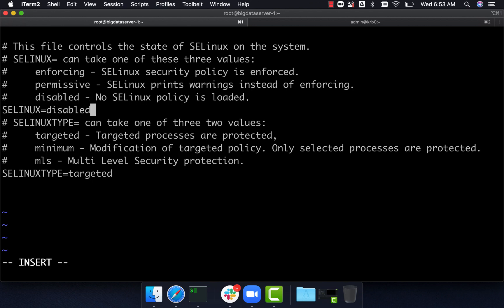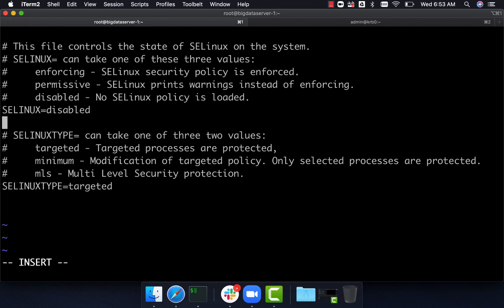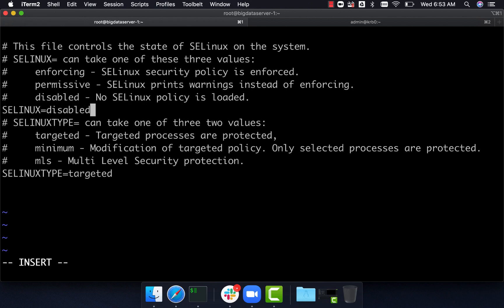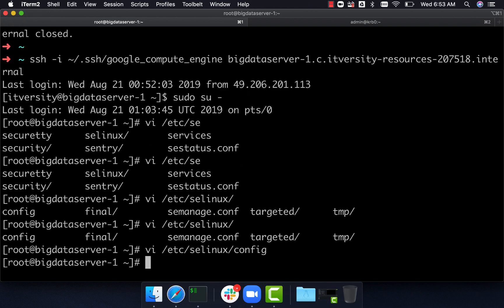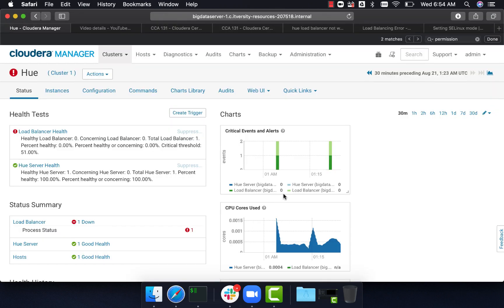However, this is not good enough. You cannot just disable by updating this file. It will take care whenever you reboot the machine, ensuring selinux is disabled. But for the active sessions in the server, we have to disable. For that there's a command, let's explore what that command is.